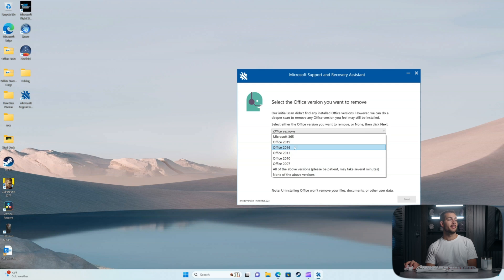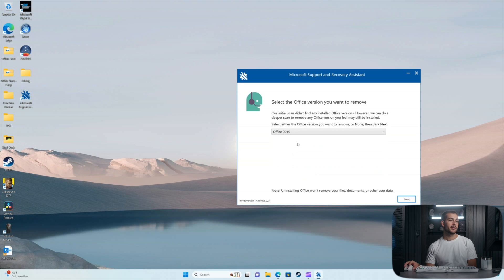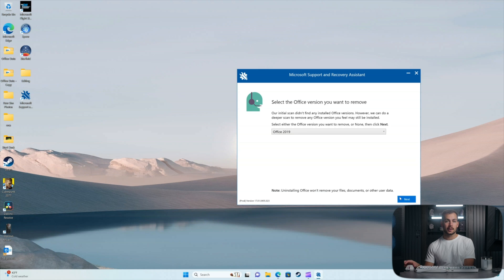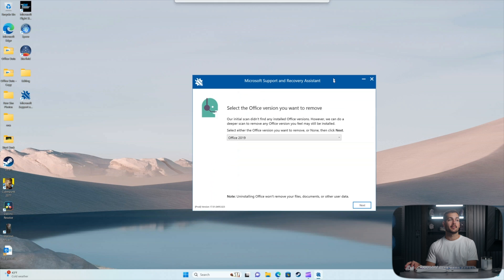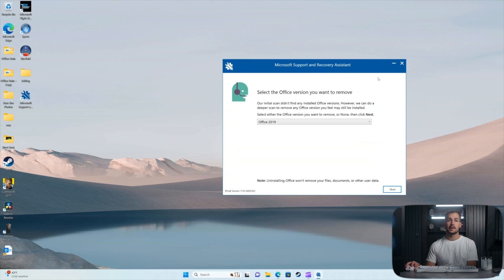In the case of my installation, I have Office 2019 installed. I would select this and I would press next. I don't actually need to uninstall Office, so I won't be doing that. But you follow through the rest of the prompts on this and then you'll be reinstalling Office.